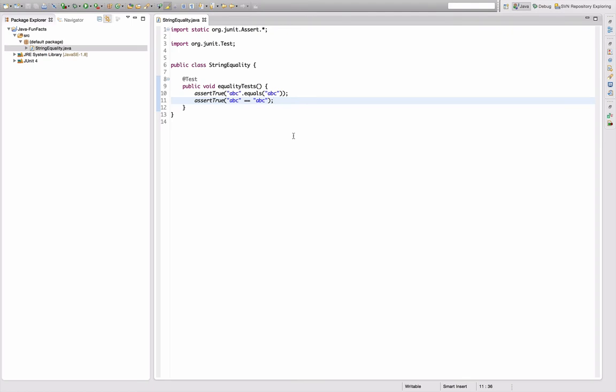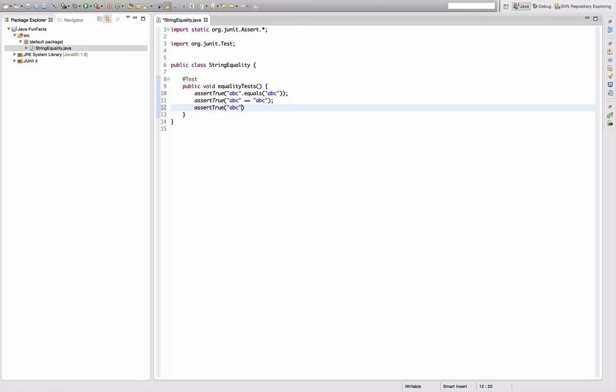I thought this is a pretty unrealistic scenario, so what is more likely is that I compare something that is constant to something that is somehow computed, say by concatenation.